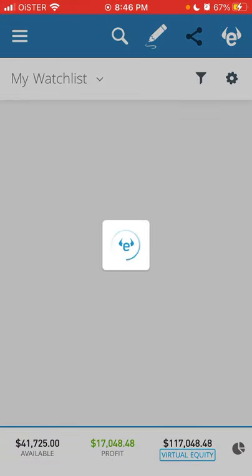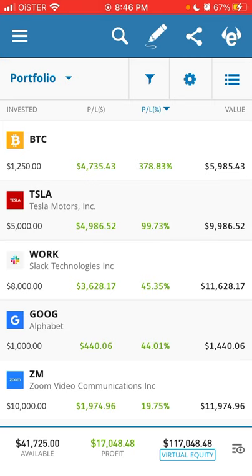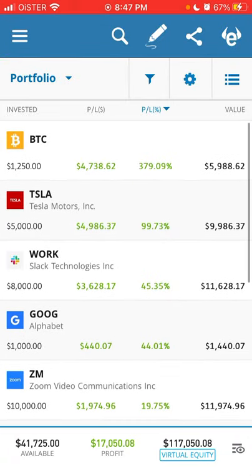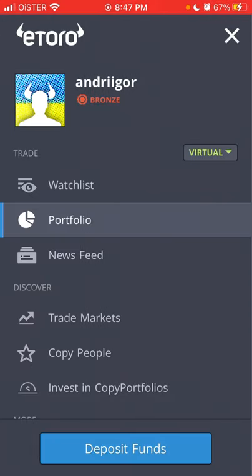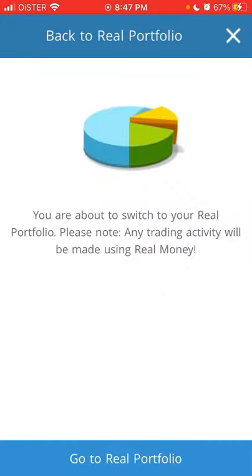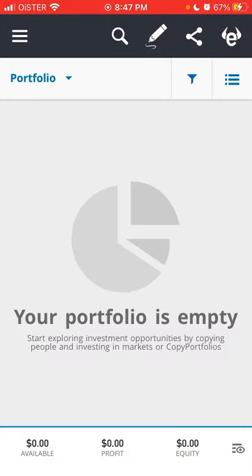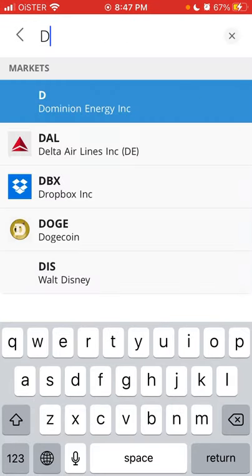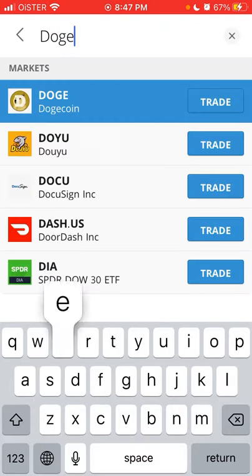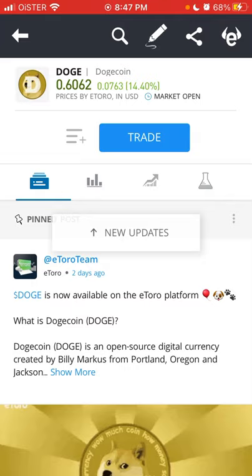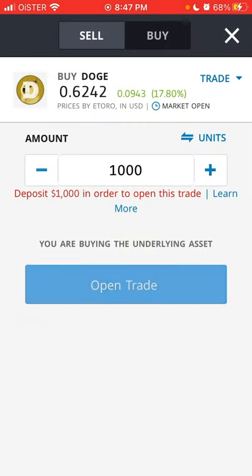On your portfolio, you need to switch to the real portfolio, because I just showed you how you can train yourself virtually. But the process works the same — you just go to Doge and tap trade.